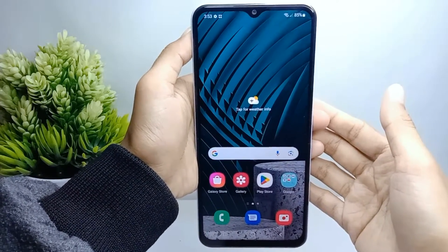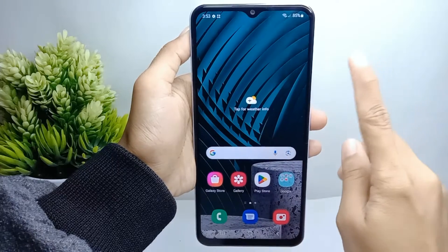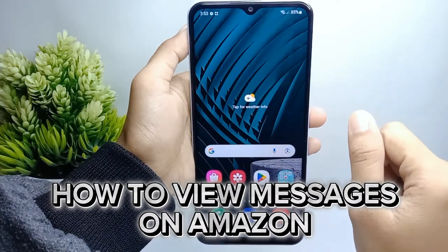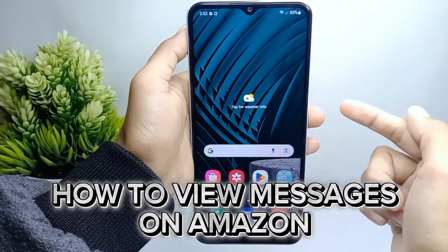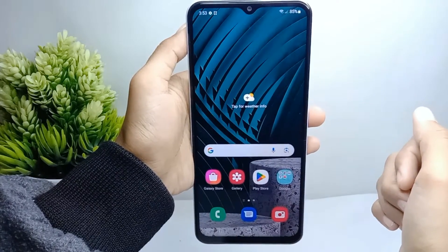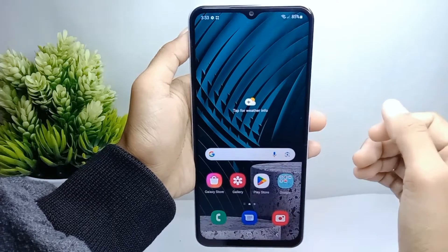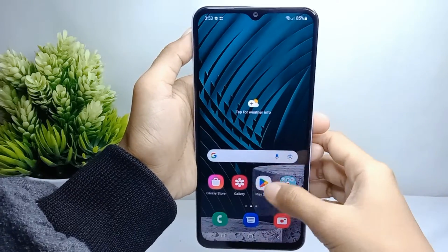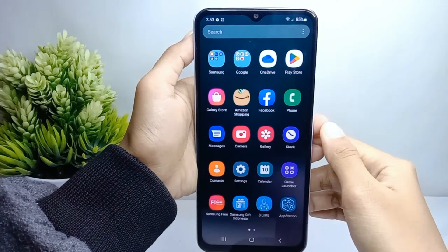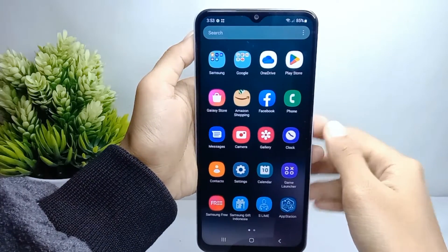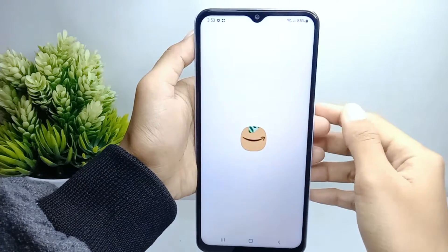Hello everyone, here I want to provide the tutorial on how to view messages on Amazon on an Android device. Let's go to the tutorial. First thing first, open the Amazon application on your device.